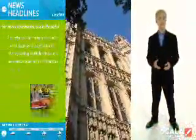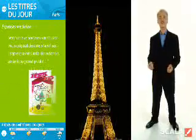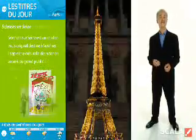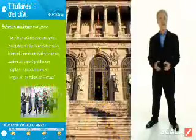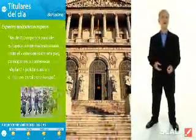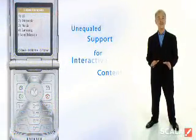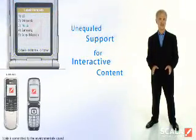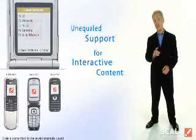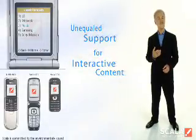Real-time rendering means that dynamic content can change instantly at each location. And Info Channel still offers unequaled support for interactive content, allowing your audience to become an active participant.